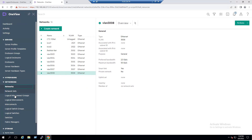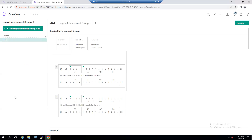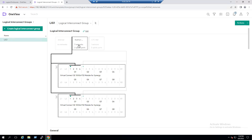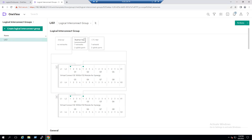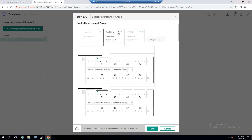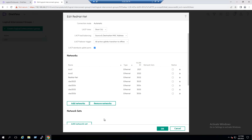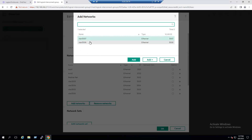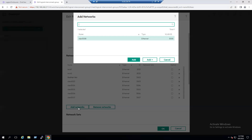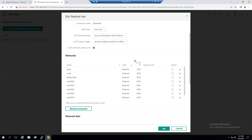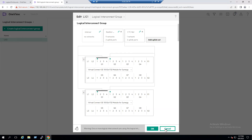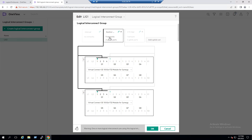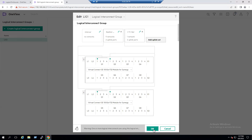Go to the Logical Interconnect Group — currently we have seven networks. Click the pencil button to edit and add the new networks: choose VLAN 3007 and add it, then VLAN 3008 and add it. Click OK. The network count is now nine networks connected to our uplink ports.